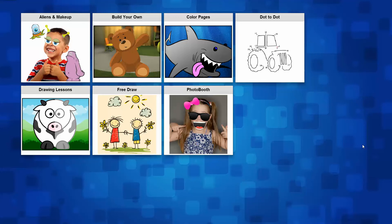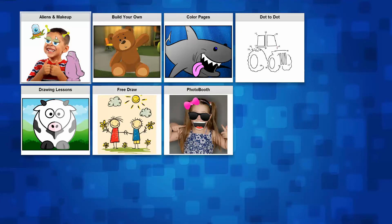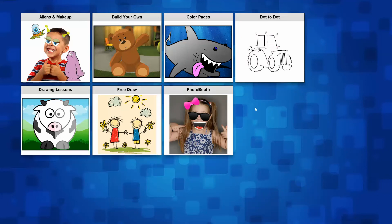So let's drill down and see some features and I will quickly demonstrate a few of them. What you see right here are game types. We have aliens and makeups, build your own, color pages, dot to dot, drawing lessons, free draw, photo booth, and of course you can add your own game concept. I will show you and explain exactly what each and every game does.